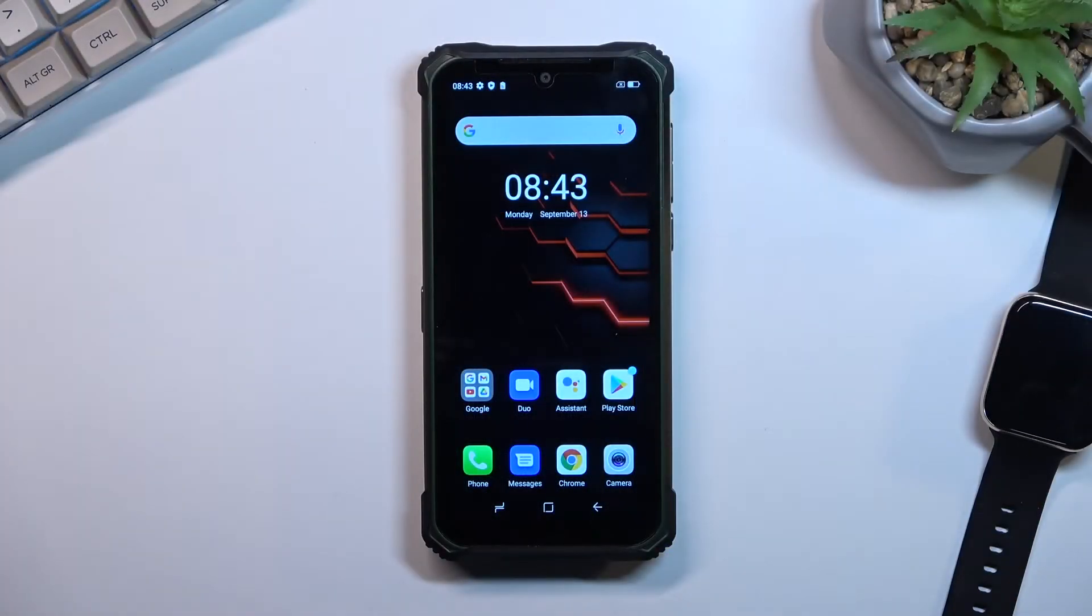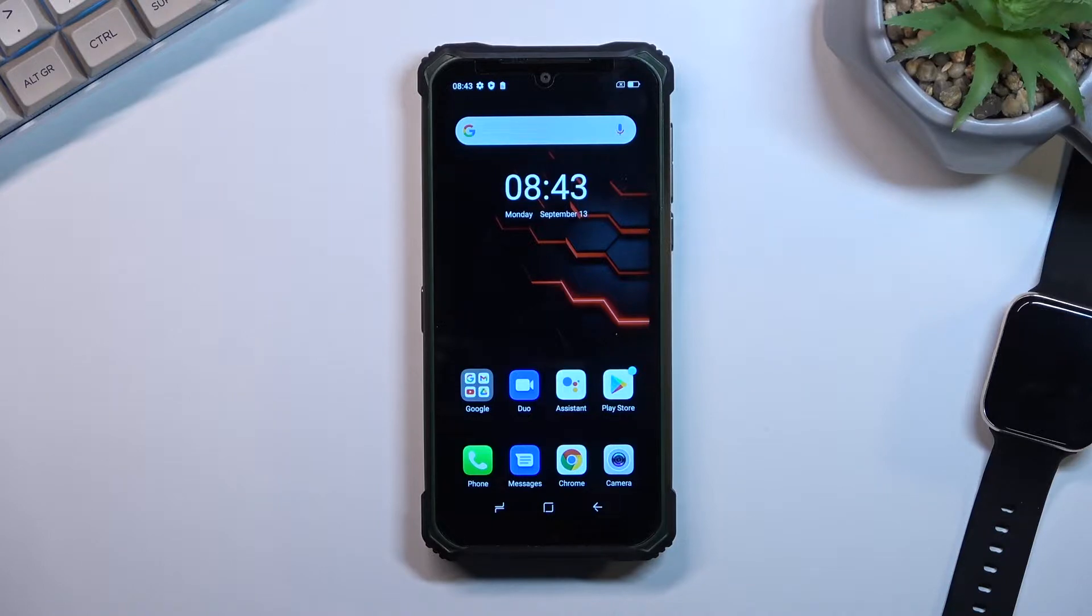Welcome and follow me. This is a Doogee S86 Pro and today I'll show you how we can boot this phone into recovery mode.